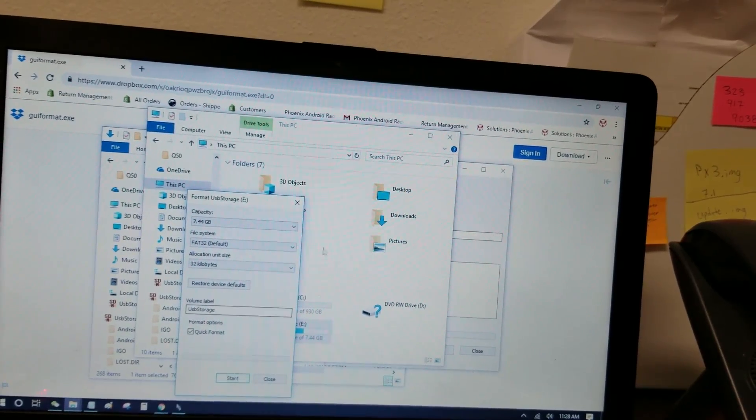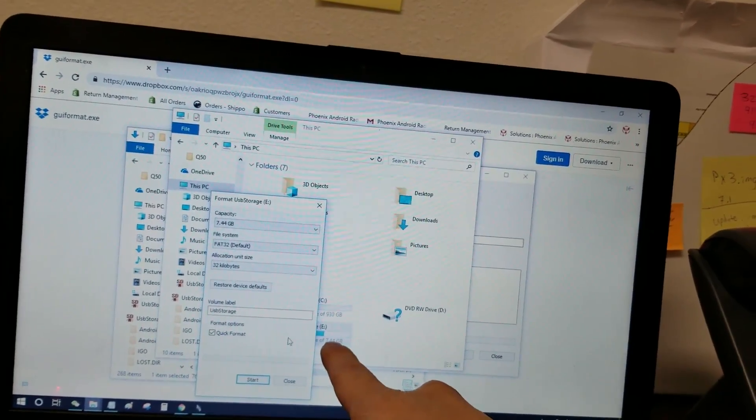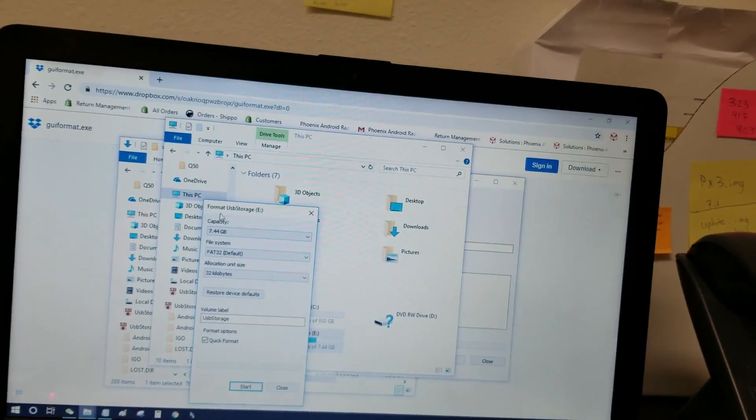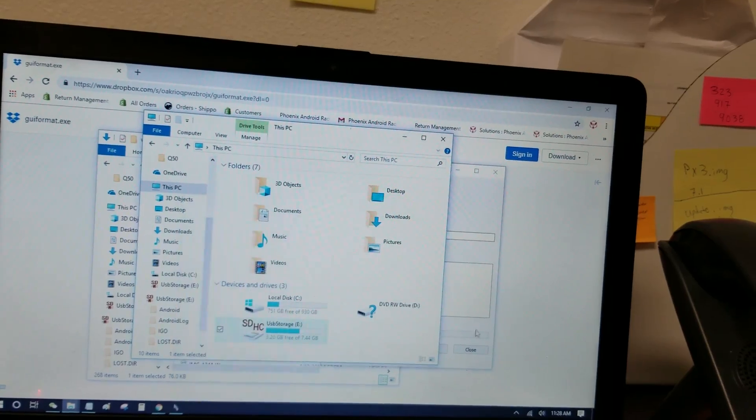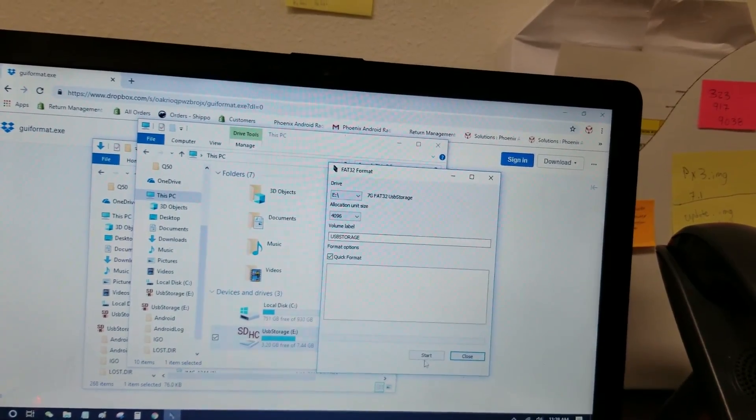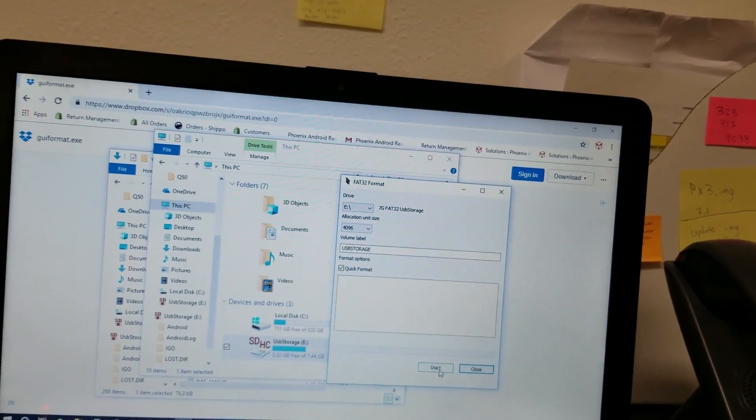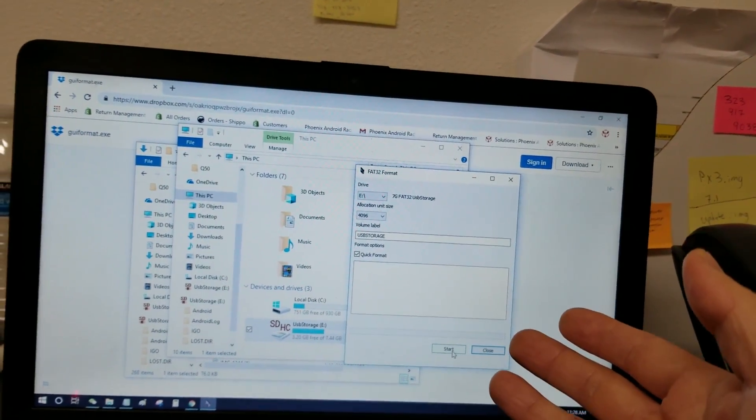So if you get an error, make sure you format the drive first. Then after you format and press close, go back to the GUI format, press start, and it should automatically format it to FAT32.